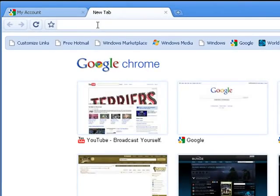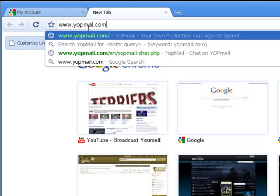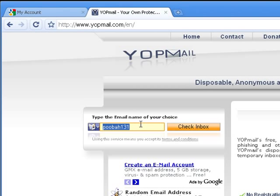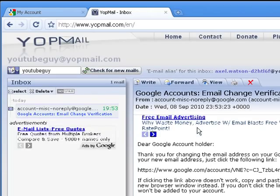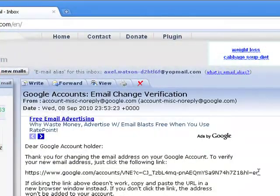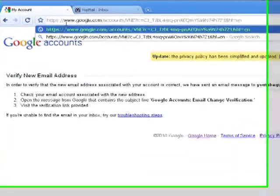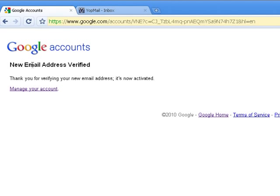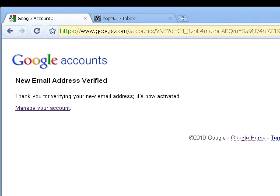Now open up a new tab and go to yopmail.com. Enter the email address you just used — 'youtubeguy@yopmail.com' — and check the inbox. You'll see the email from YouTube is there. Copy and paste the verification link into the URL bar, and you'll see that the email address has been verified. You can do this with multiple accounts. Rate my video up and subscribe.